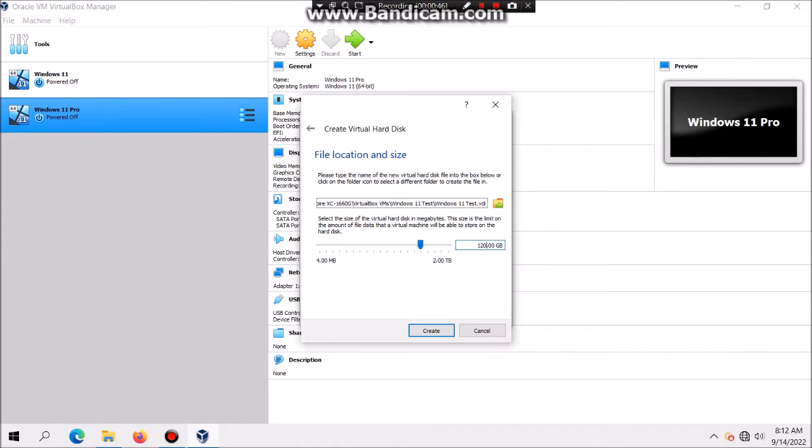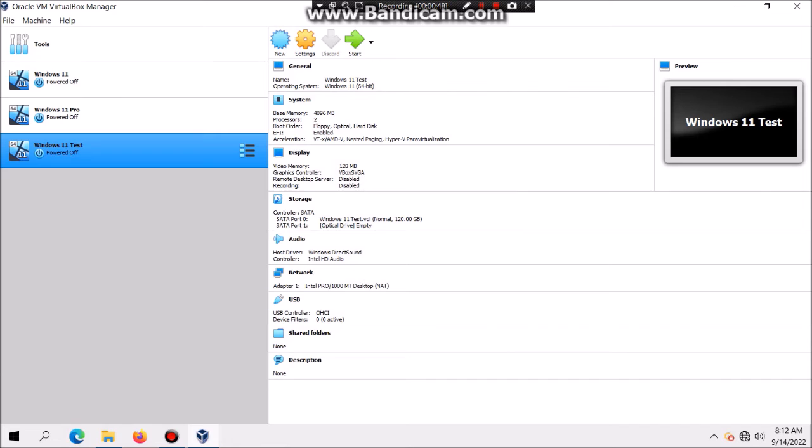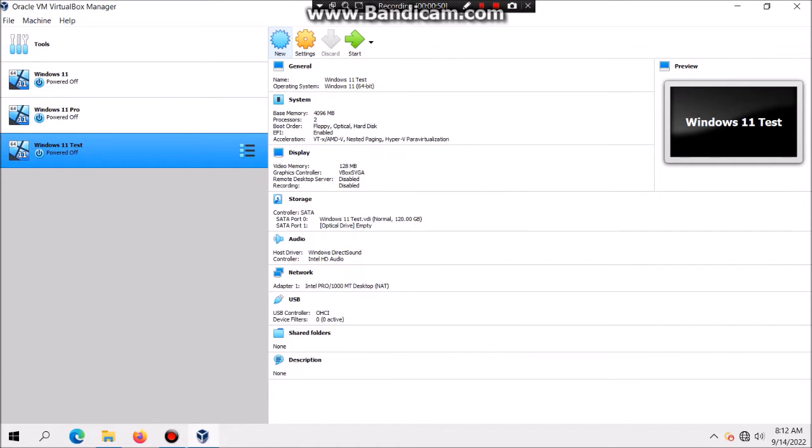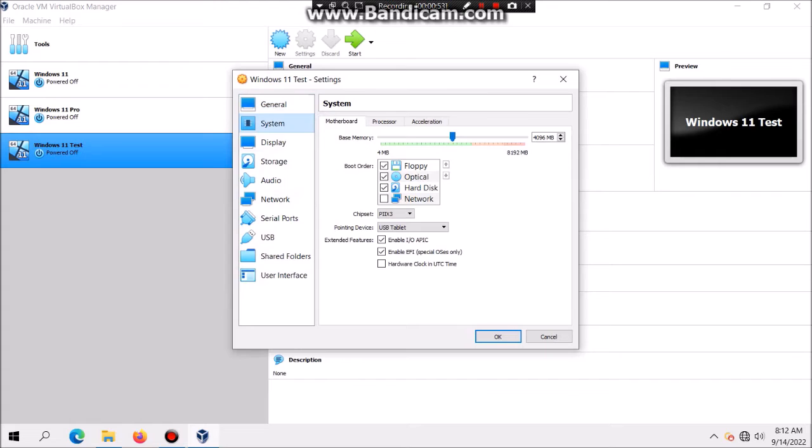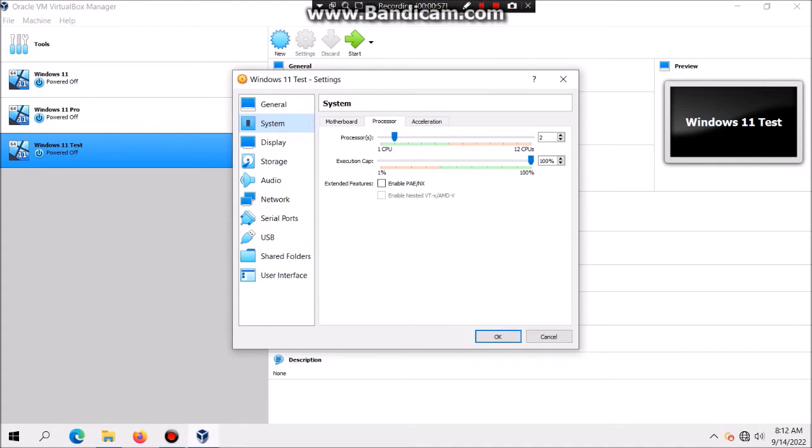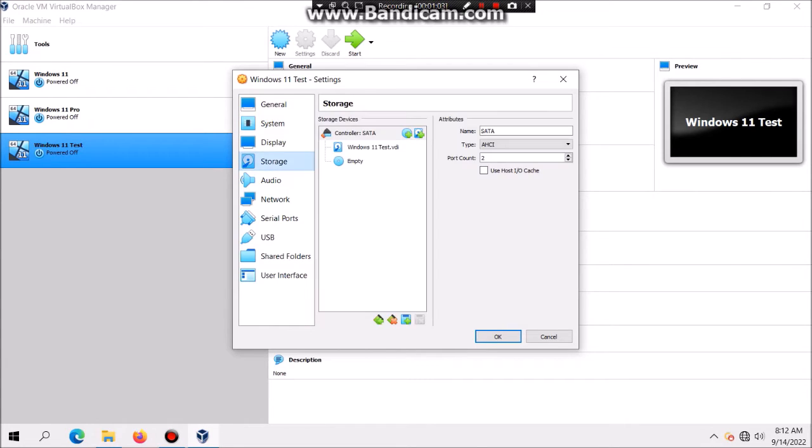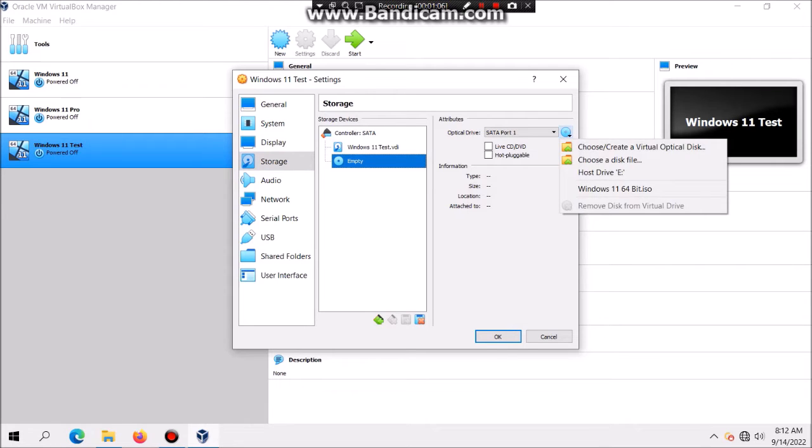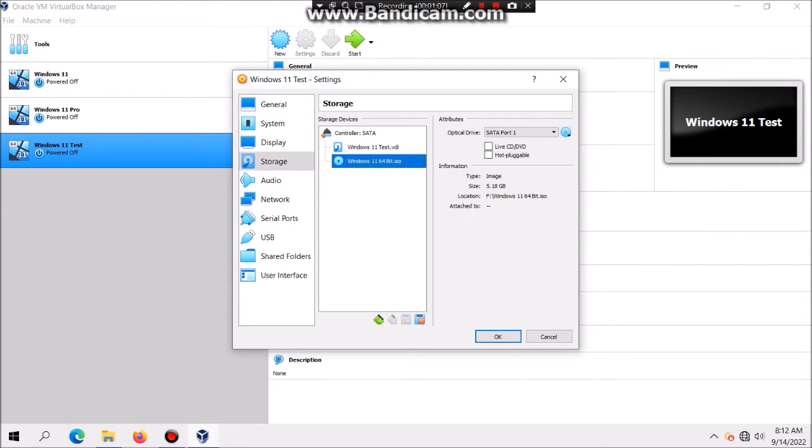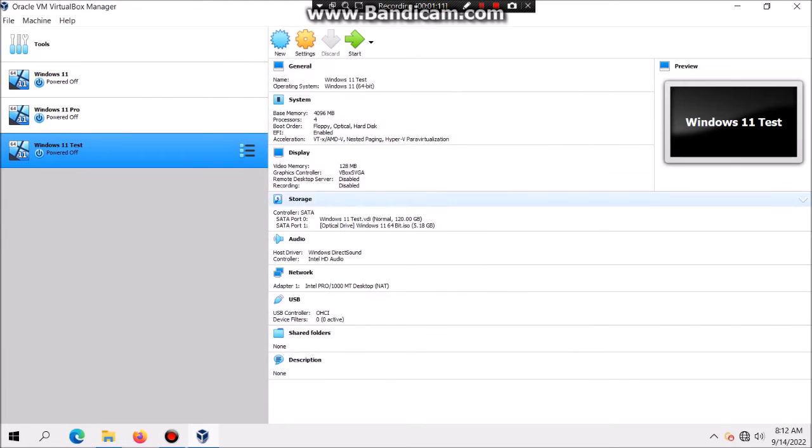I'm also going to make sure I set it to 120 gigabytes. Then what you're going to do is click on settings, system, and make sure that enable EFI is checked. Then go to processor and I had luck with four cores which actually made it successful. Then click on storage, click on the empty disk, and you're going to look for the ISO which mine is in there, and then click OK.